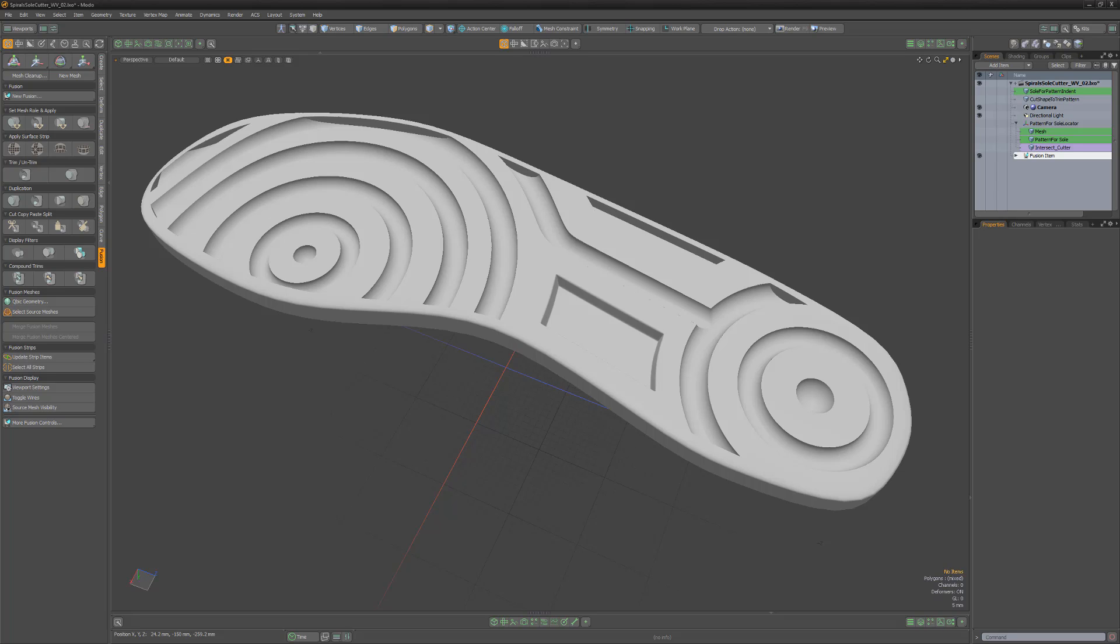Mesh Fusion offers a wide array of options that enable you to create incredibly complex meshes, so be sure to explore all that it has to offer.